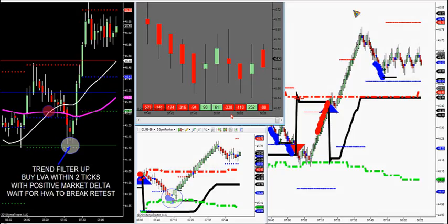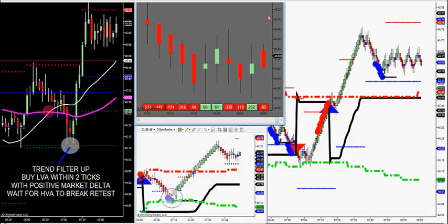Let's go ahead and roll on CL right now on crude oil. Methodology is very simple. We got a trend filter built into a market profile chart, a black market profile chart, and the market delta chart right beside it in the gray. That tells us the order imbalance that we have in the market.